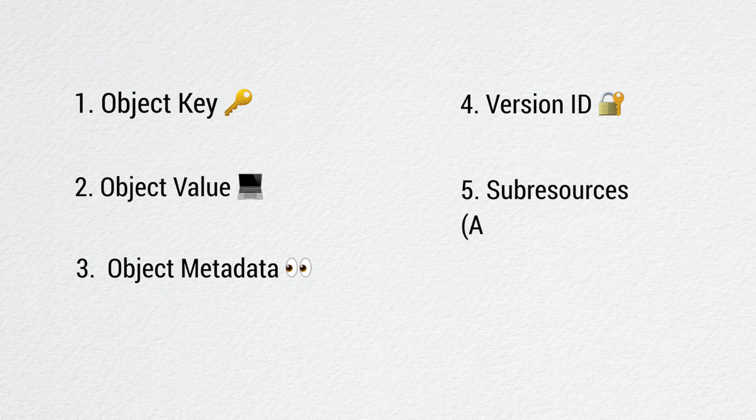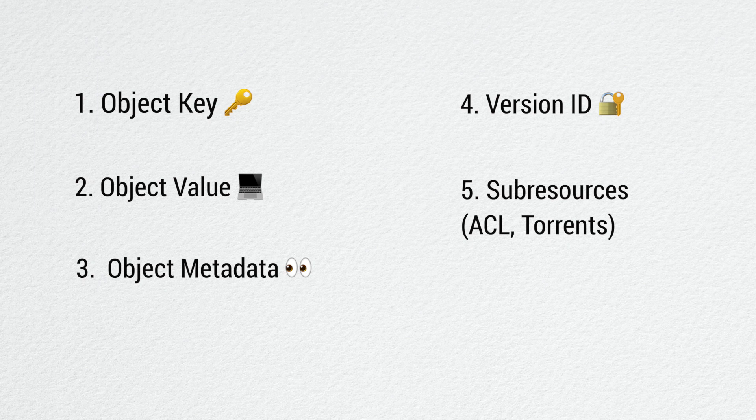There are sub-resources which provide additional information for an object, and also the ACL, the access control information to help control the access to a specific object. The metadata of objects are composed by two different types: system metadata which you cannot modify, only S3 can modify these values, and user defined metadata. When you upload an object you can add custom metadata to specify your custom values you need for your user logic.